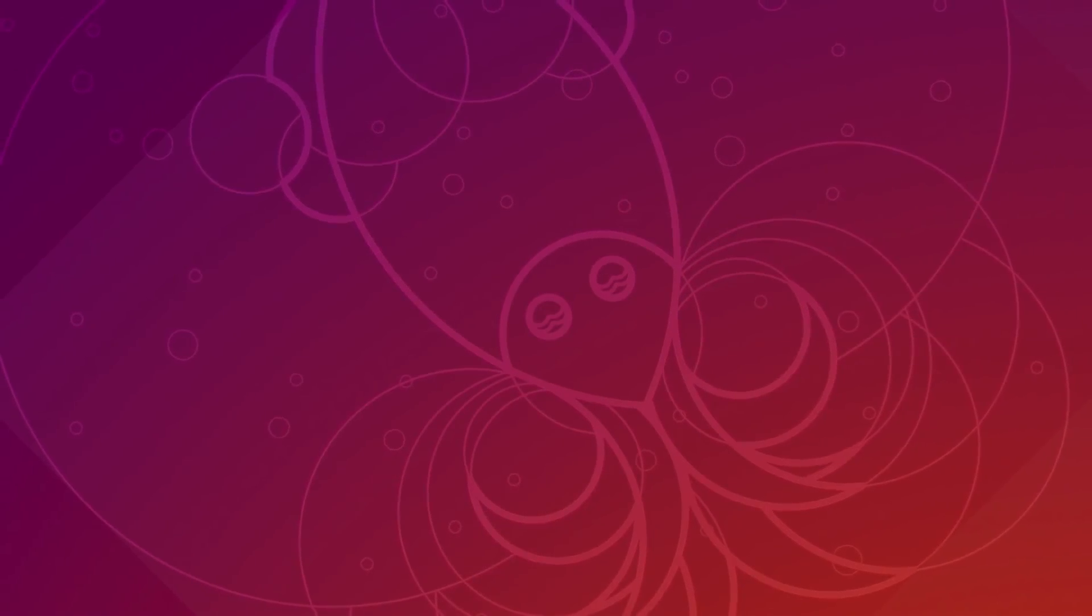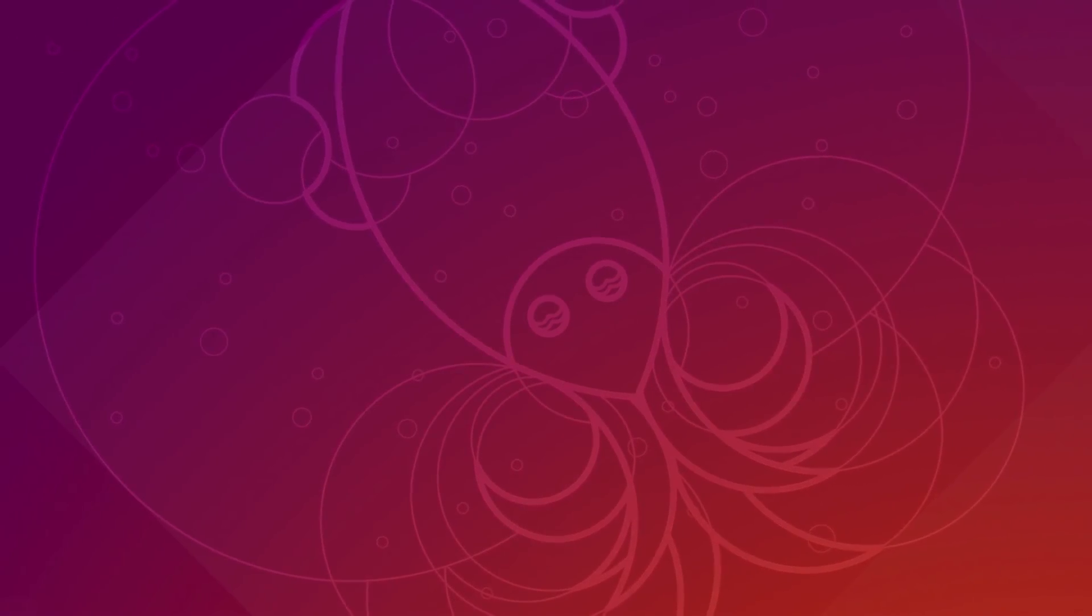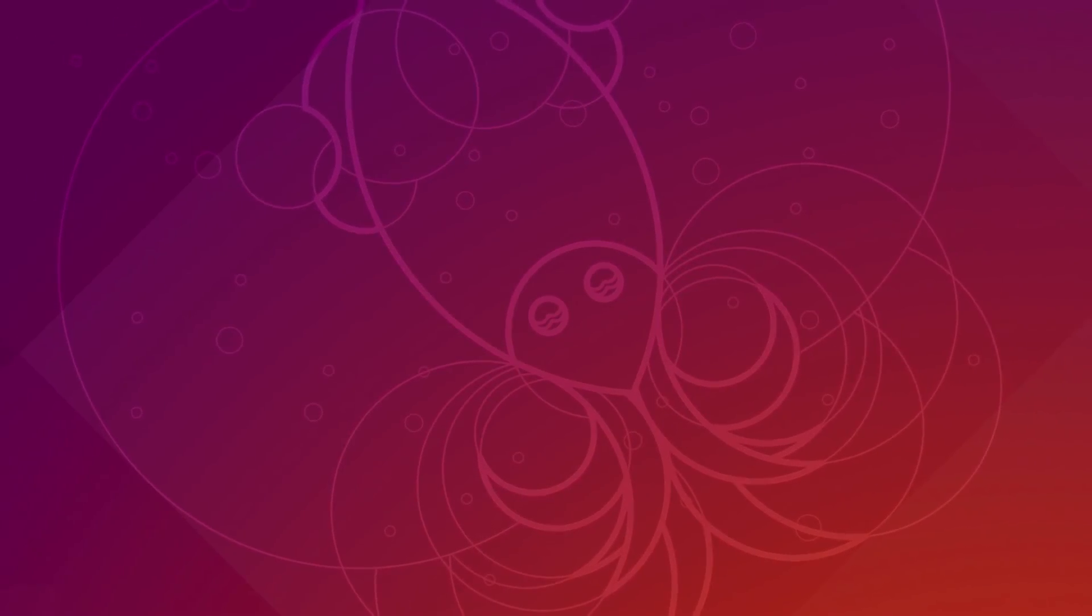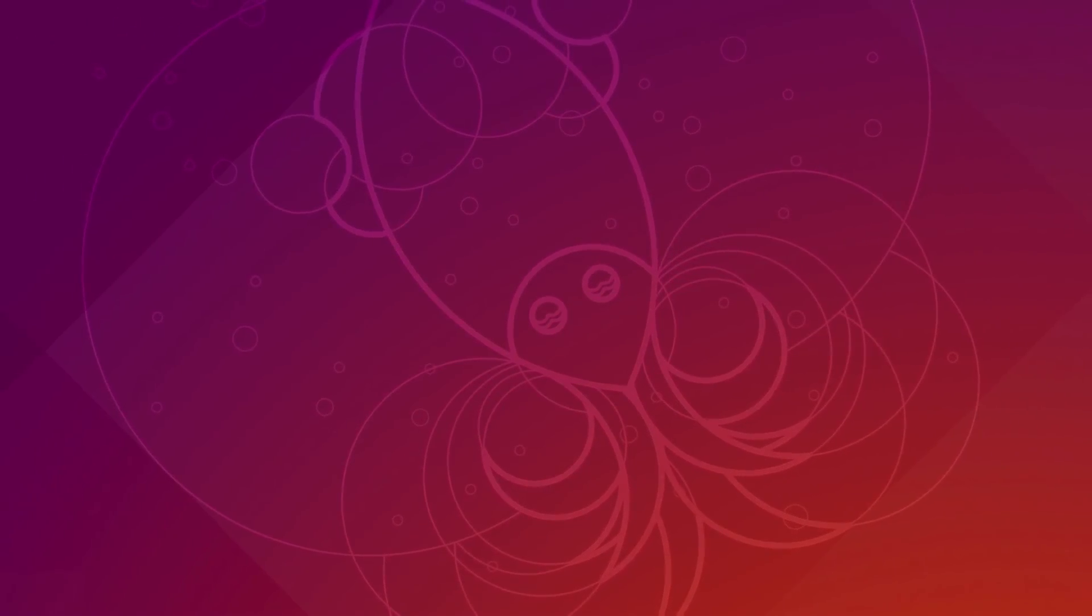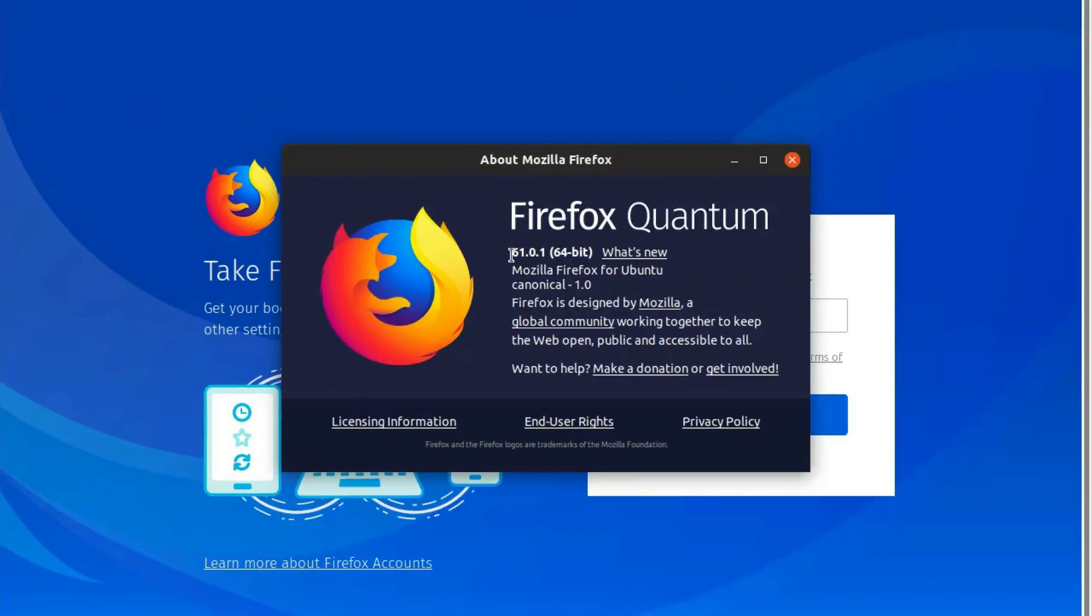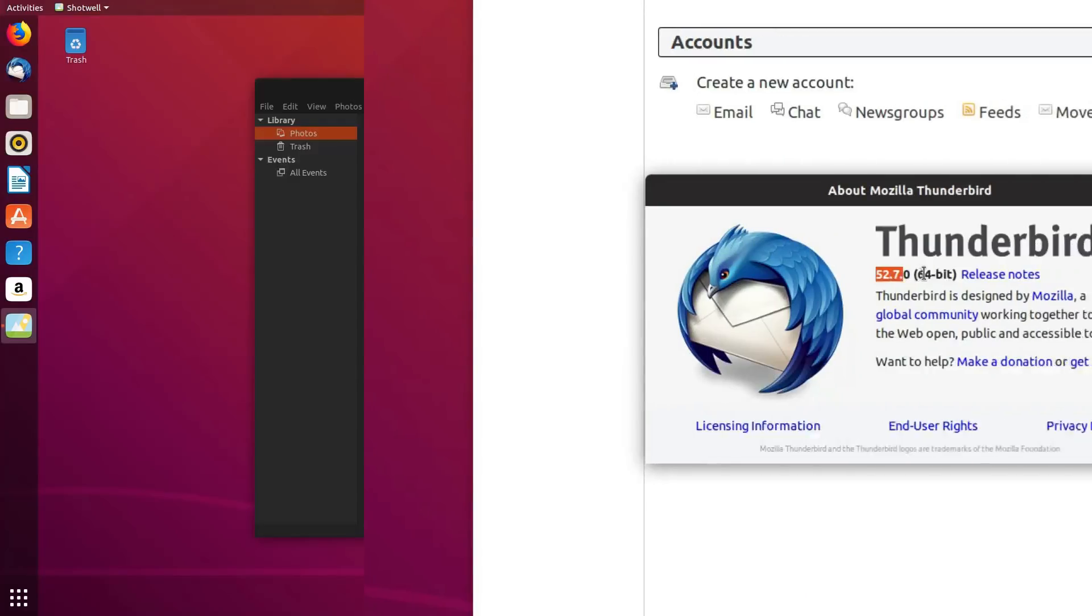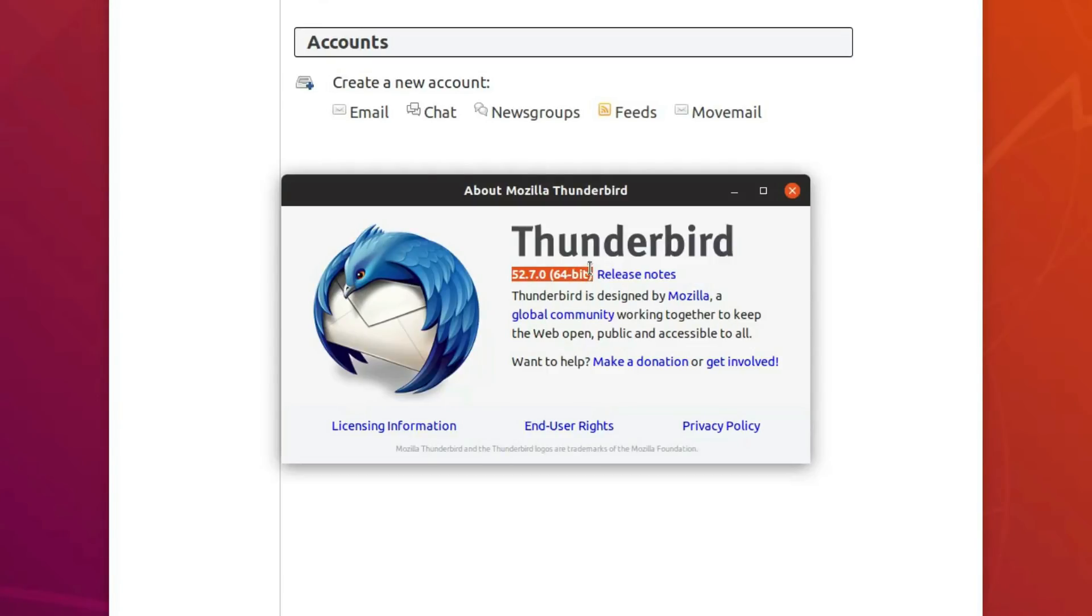Ubuntu 18.10 will ship with a new wallpaper displaying its very cute new mascot, the Cosmic Cuttlefish, but it was not present in the beta I downloaded. It also provides Firefox version 61, Shotwell 0.30, LibreOffice 6.1.1 and Thunderbird 52.